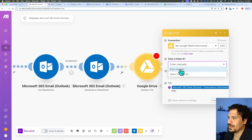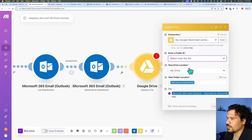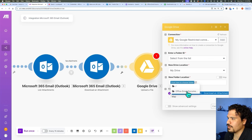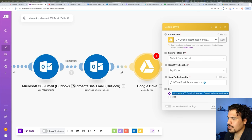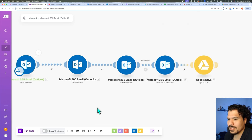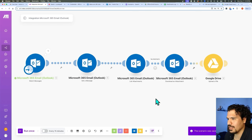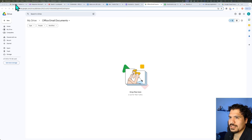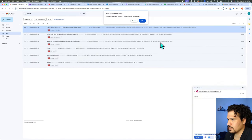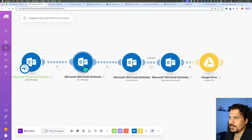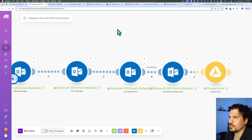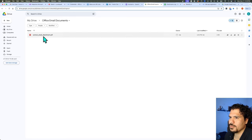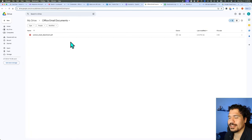Now that you've connected to your Google Drive account, you'll be able to see what folders are available. Select from list, choose your Google Drive, click 'Choose Folder Location,' and here we have a folder called 'Office Email Documents' — so we're going to select that one. Click OK and we'll test it out. Also, periodically make sure to click the Save button — I forgot to do that earlier and it didn't save. I'm going to send myself an email with an attachment to my Outlook account, click Send, manually run the automation, and now let's check our Google Drive — there we go, we now have the attachment.